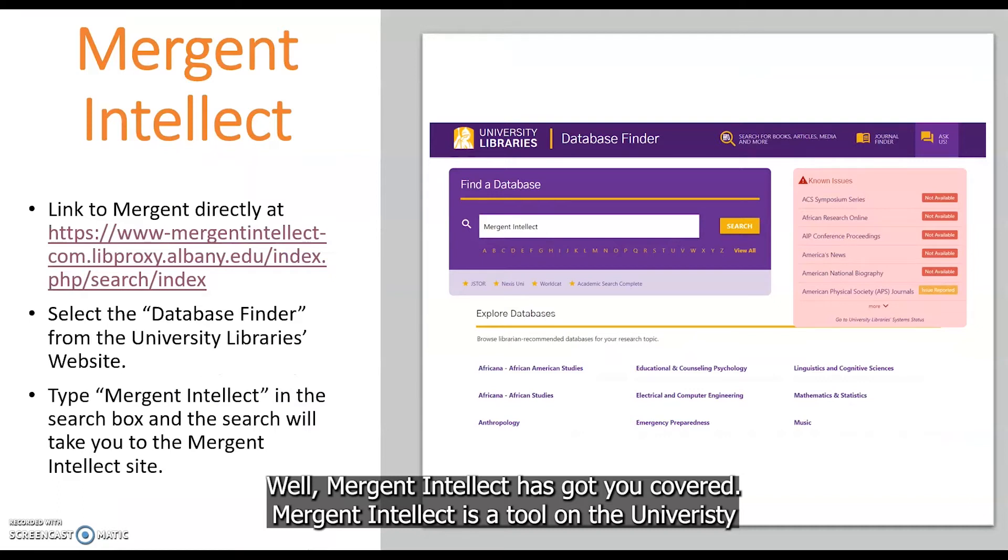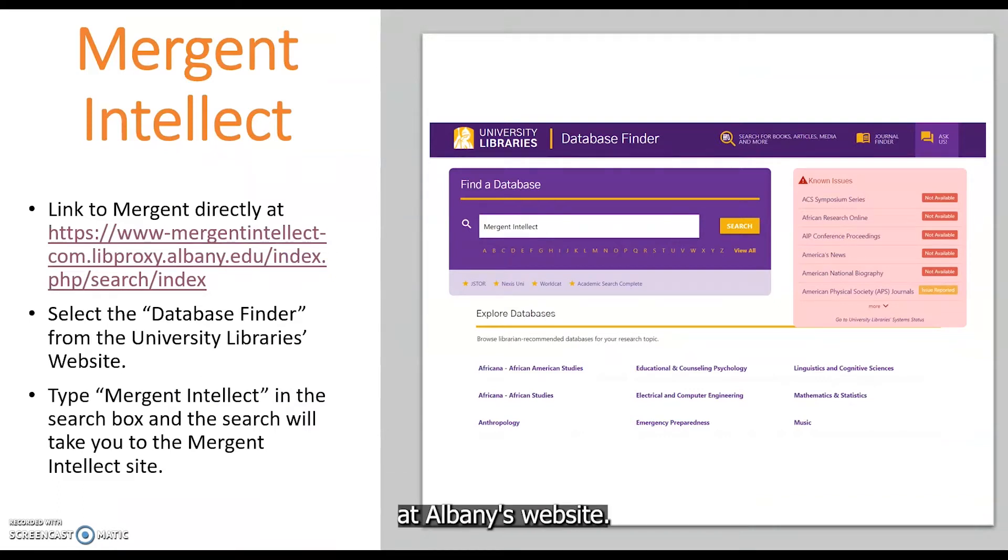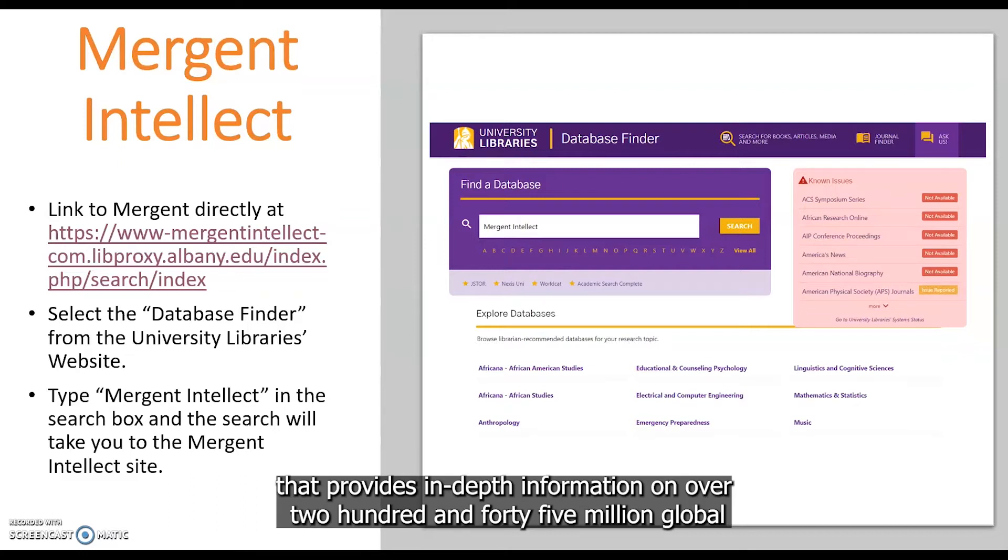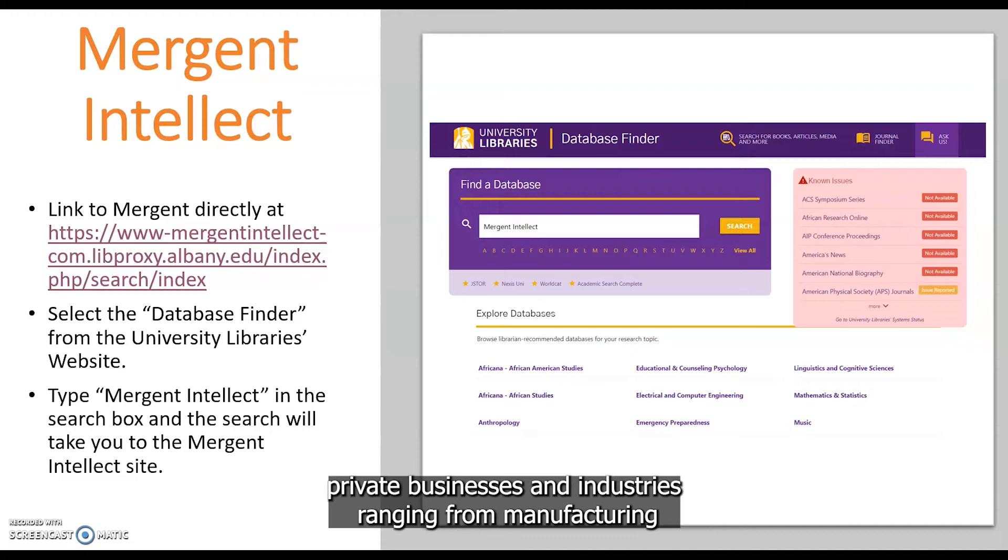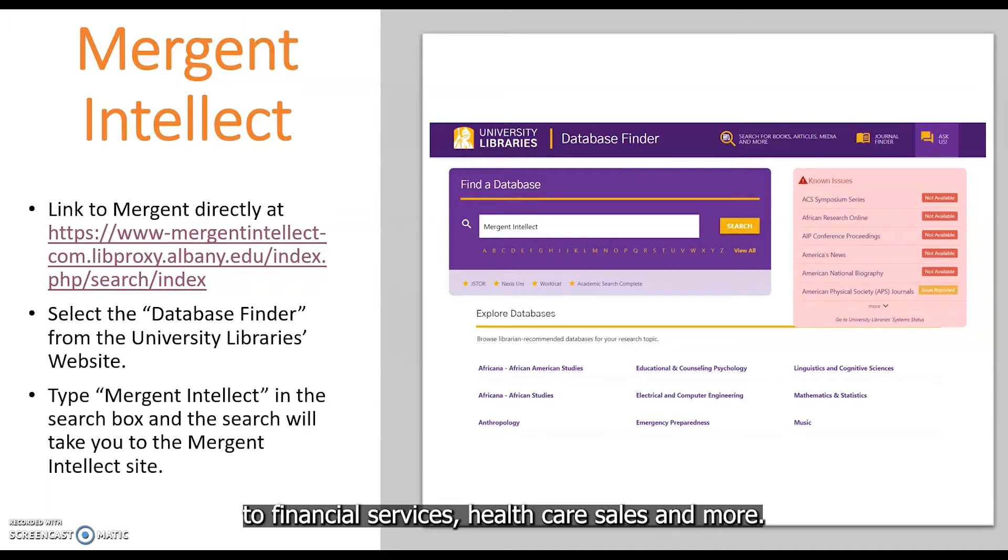Mergent Intellect is a tool on the University of Albany Libraries website that provides in-depth information on over 245 million global private businesses and industries ranging from manufacturing to financial services, healthcare, sales, and more.